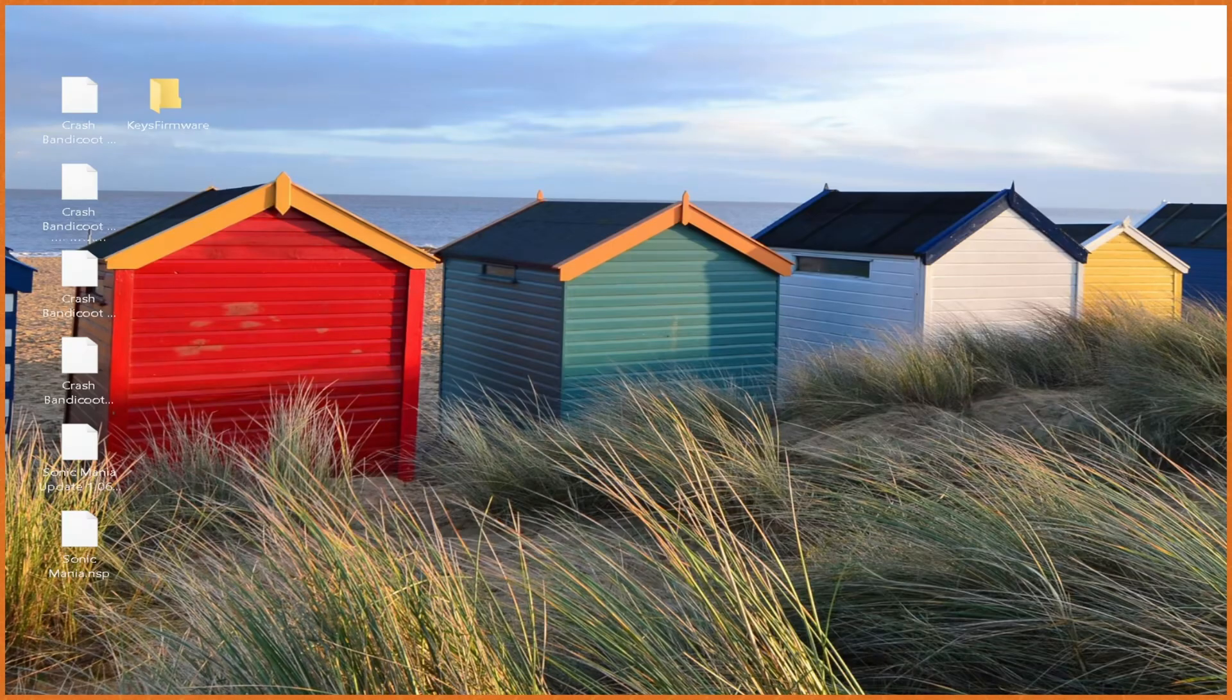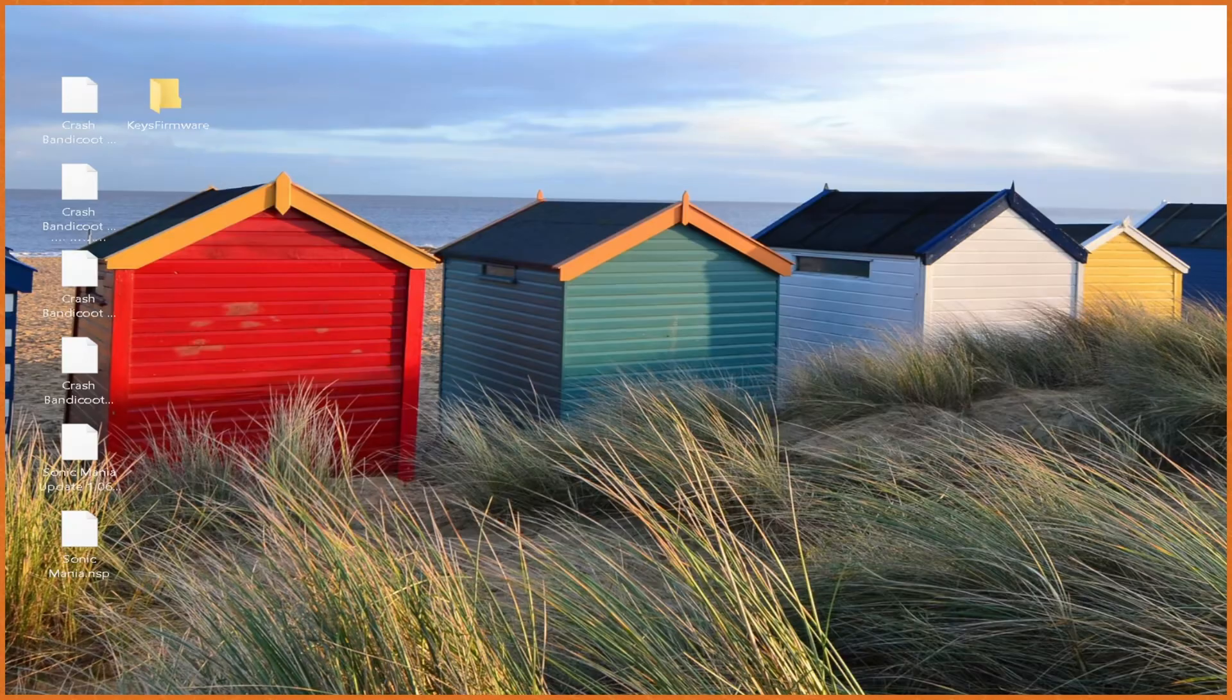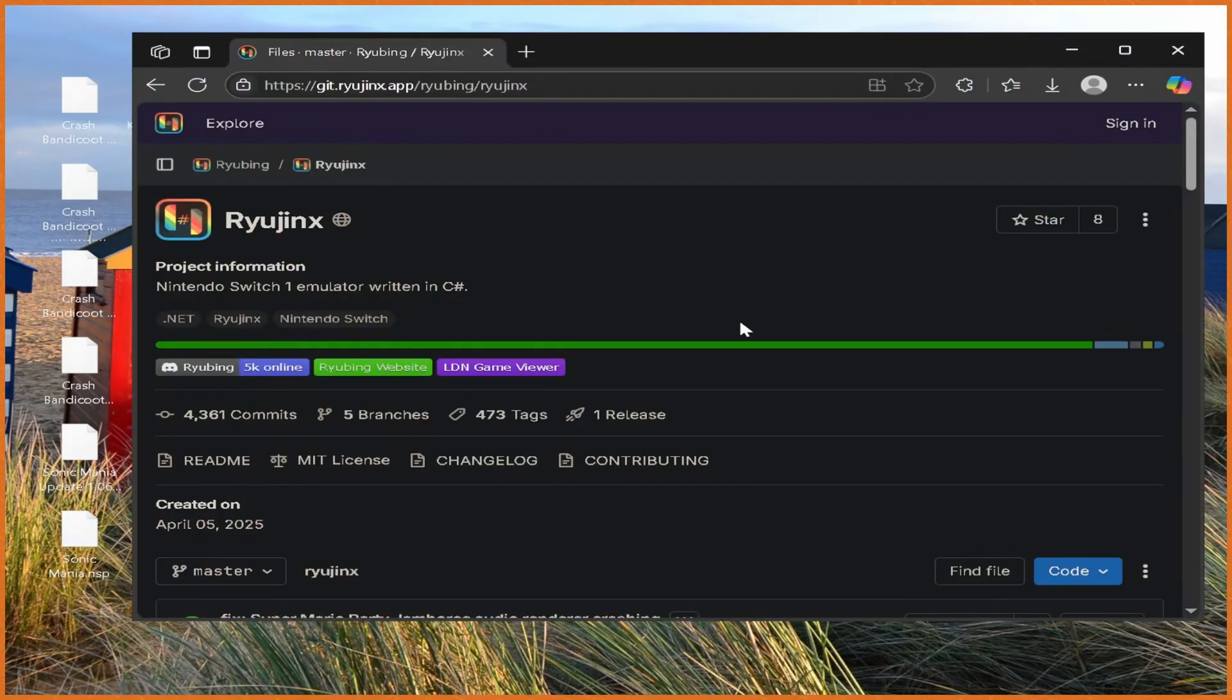Yo what's poppin' guys, Sizzle here, and in this video I'm gonna be showing you the best way to play Nintendo Switch games on your PC in 2025, and that is with Ryujinx Emulator.